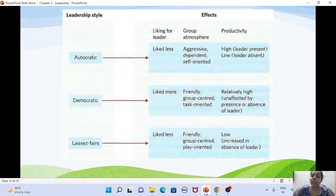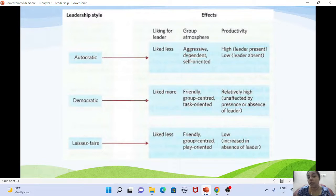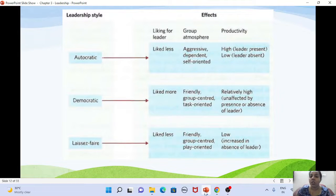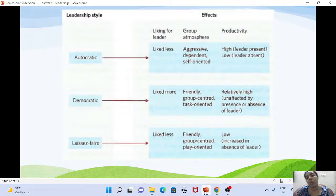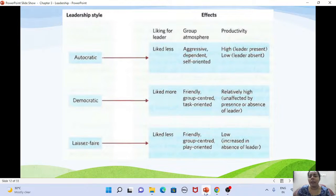In the democratic group, members liked the leader. The atmosphere was friendly, group-centered, and task-oriented. Productivity was high and did not depend on whether the leader was present or absent. In the laissez-faire group, members didn't like the leader much. The atmosphere was friendly and group-centered but play-oriented, since nobody directed them toward work goals. Productivity was low overall.